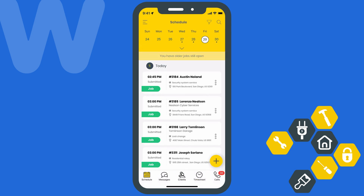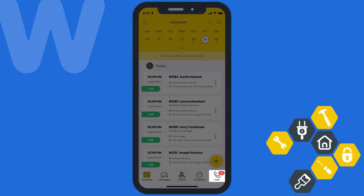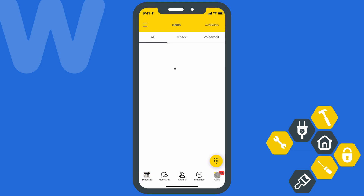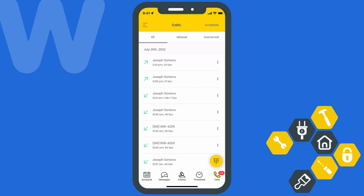Now let's shift over to see how you'll be able to use WorkEase phone if you're an admin with zero restrictions in place. The first thing you'll notice is the addition of the Calls tab at the bottom of the screen. If we open that up, you'll see a call log history for your entire team.